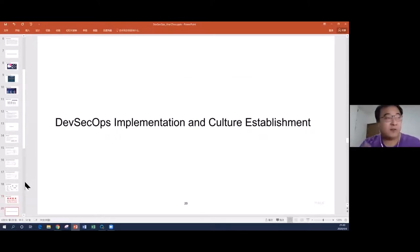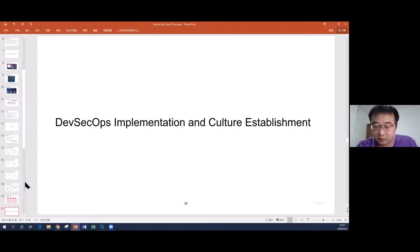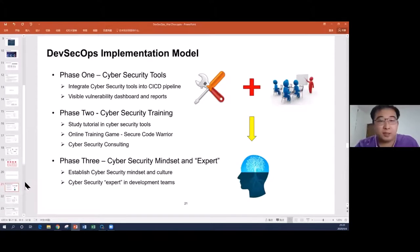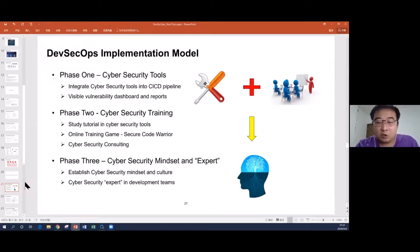Finally, I'll share how we implemented DevSecOps in HSBC and how we established the culture there. We set up an implementation model. The first phase is to implement several security tools. Like the tools we mentioned — Checkmarx, Sonatype IQ Server — we integrate them into our CI/CD pipeline to automate the process. For any tool introduced, all of them need to be automated. Developers and testers only see the results from the dashboard or reports.